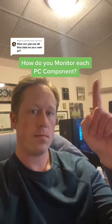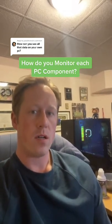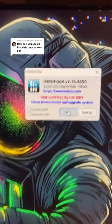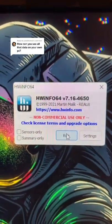How do you monitor PC component? That's a great question, and here's how I do it. I use a software called HWinfo. All you have to do is Google it.